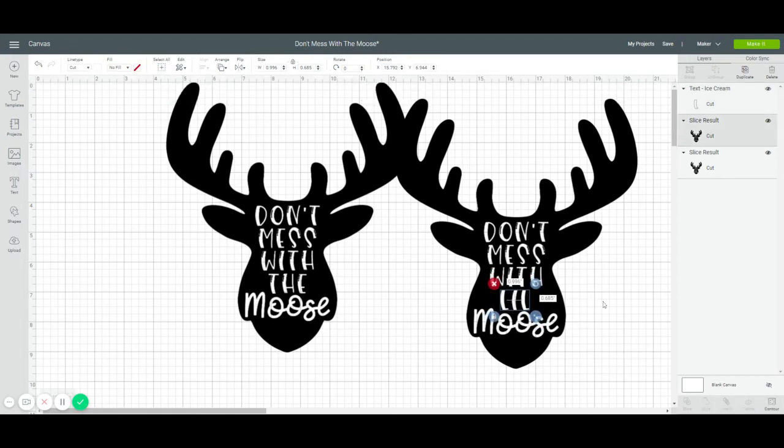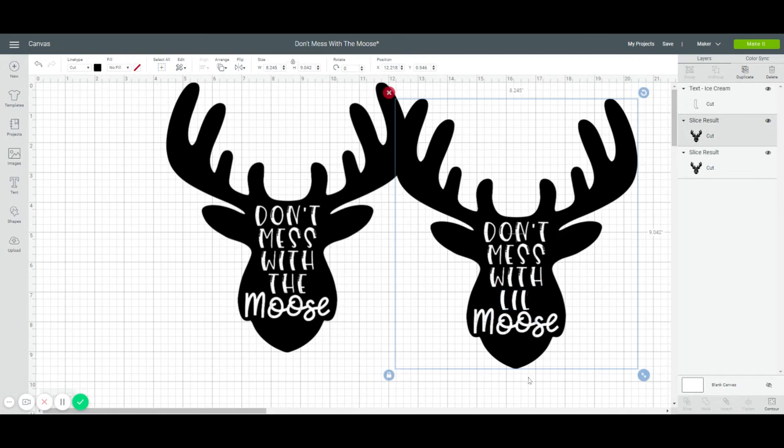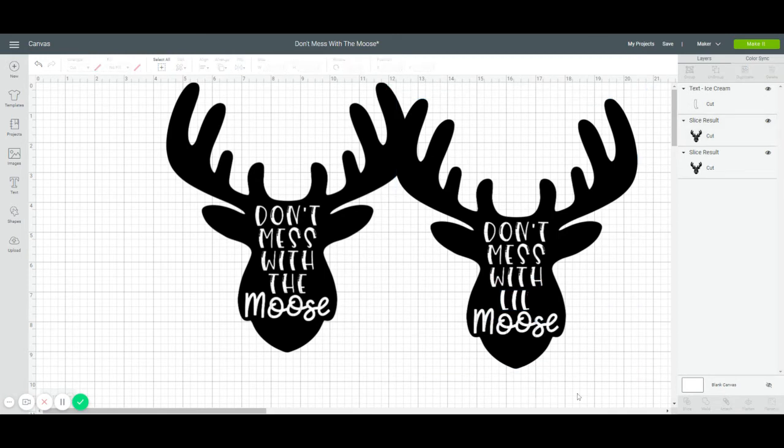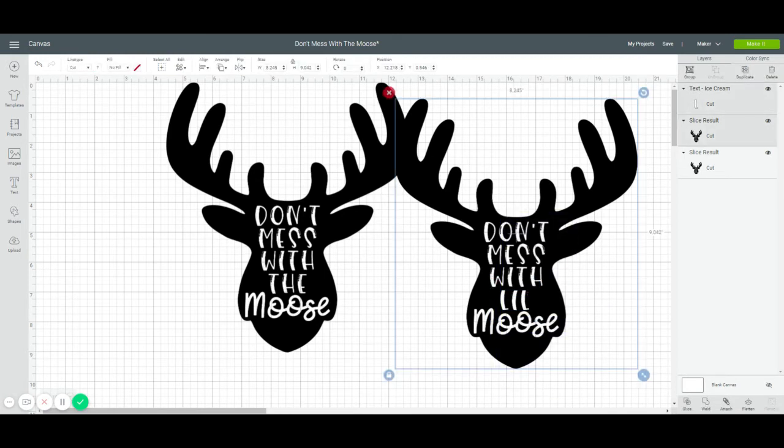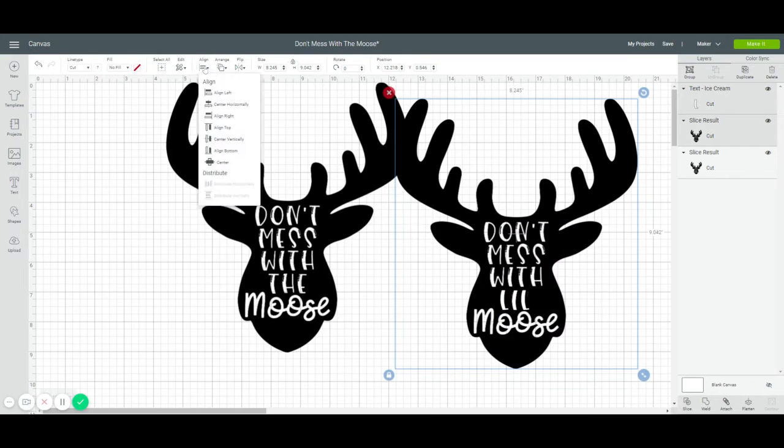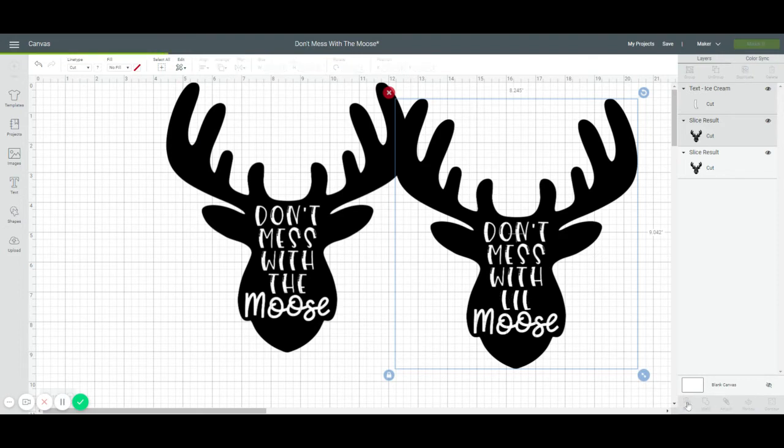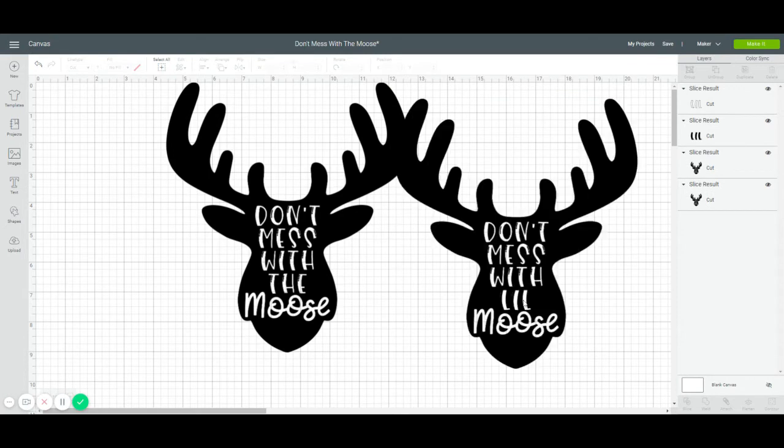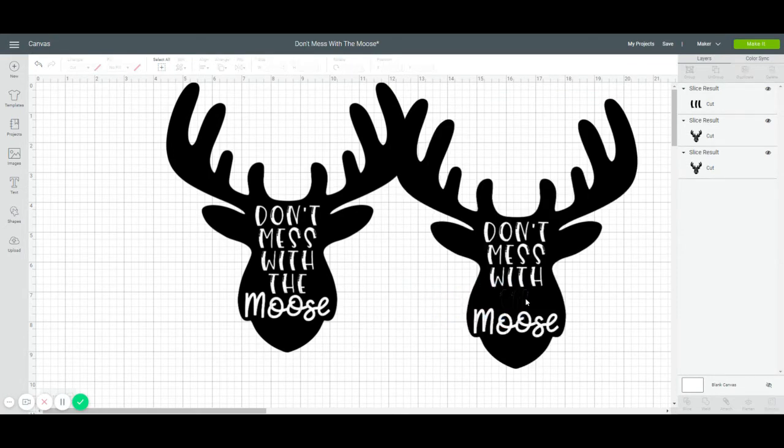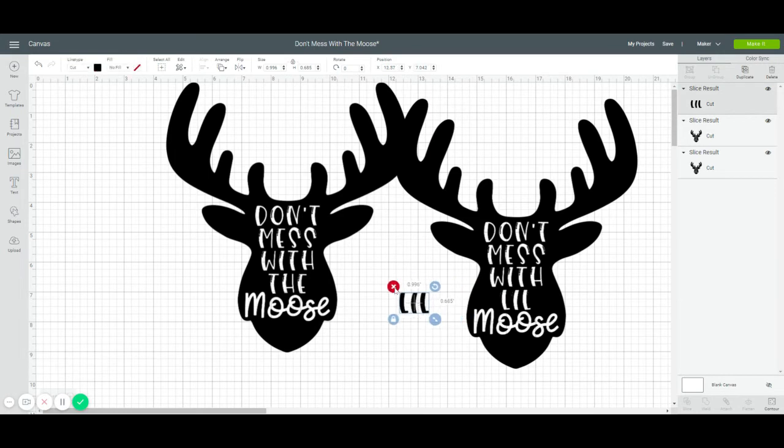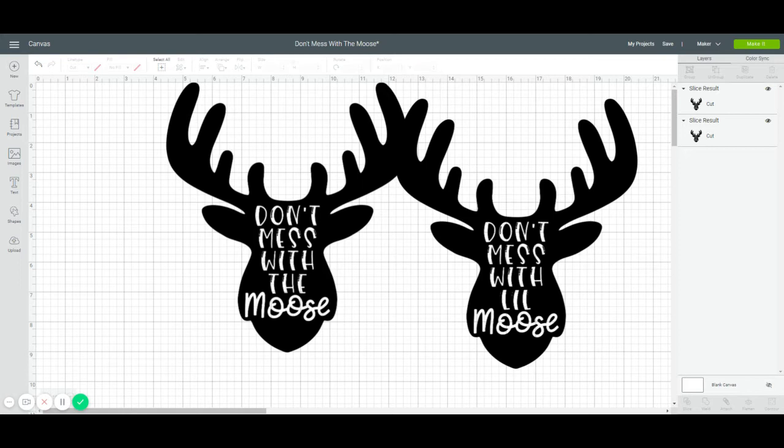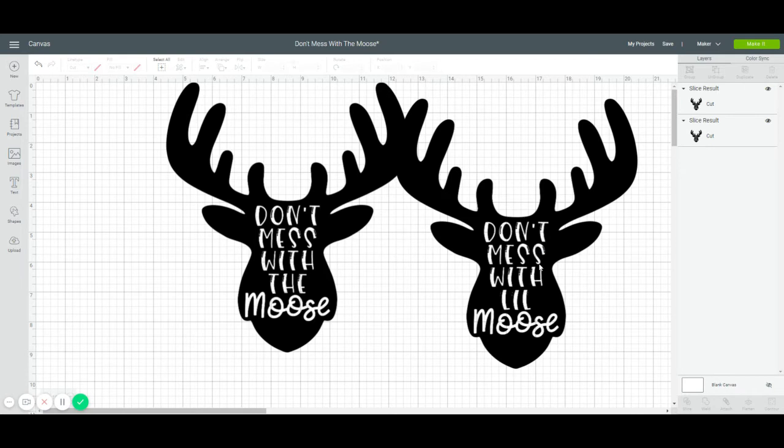Alright, so what I'm going to do is I'm going to highlight everything. Go to align and I want to center it horizontally. We weren't that far off. And then now let's slice it out. So we're basically slicing out the little. So now the shirt, if I do a white shirt and my antlers are, or the moose is red, then the lettering is actually going to be white because it'll be the t-shirt.